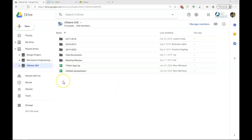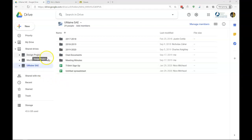And that is how to access files and folders that have been shared with you, and how to share files and folders with others, and how to set up a team drive or a shared drive. Thank you.